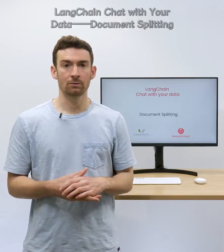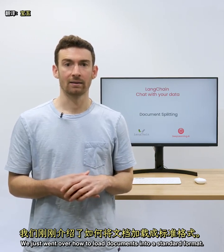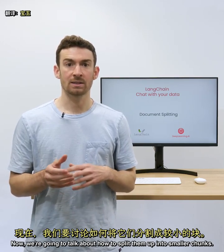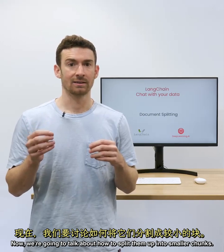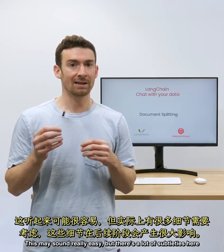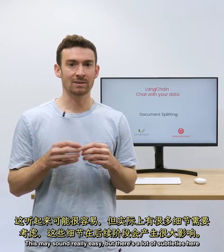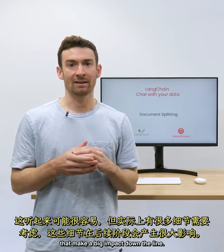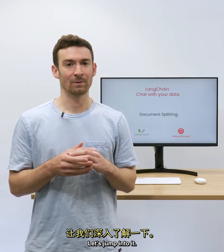We just went over how to load documents into a standard format. Now we're going to talk about how to split them up into smaller chunks. This may sound really easy, but there's a lot of subtleties here that make a big impact down the line. Let's jump into it.